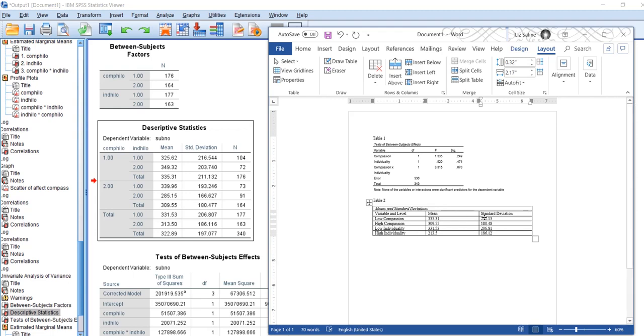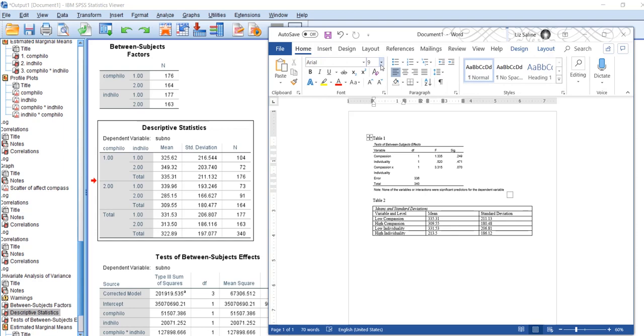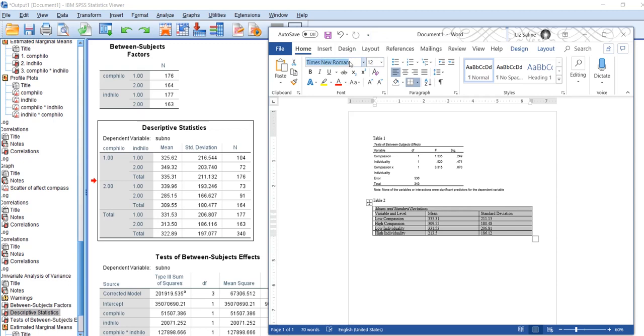So as I said in the previous video, the font that you use in your tables doesn't really matter, keep it professional, but all of your tables have to use the same font. So in my table one I have Arial 9, so I'm going to change this table so that it is also Arial 9.